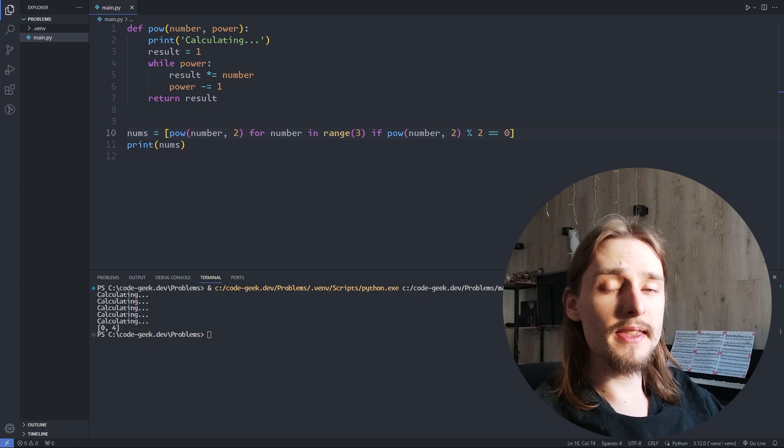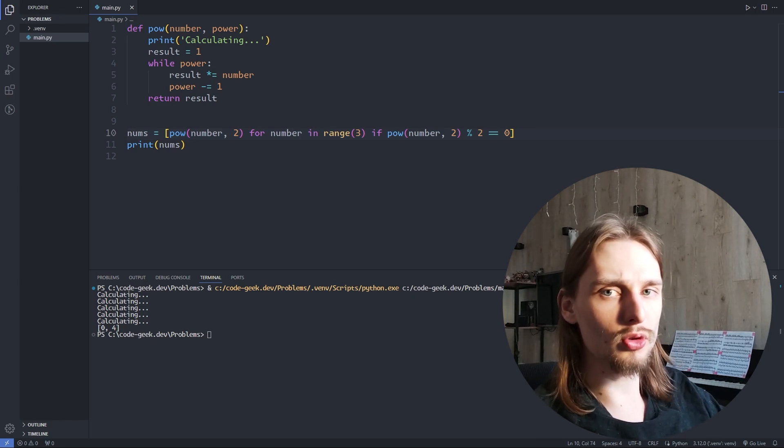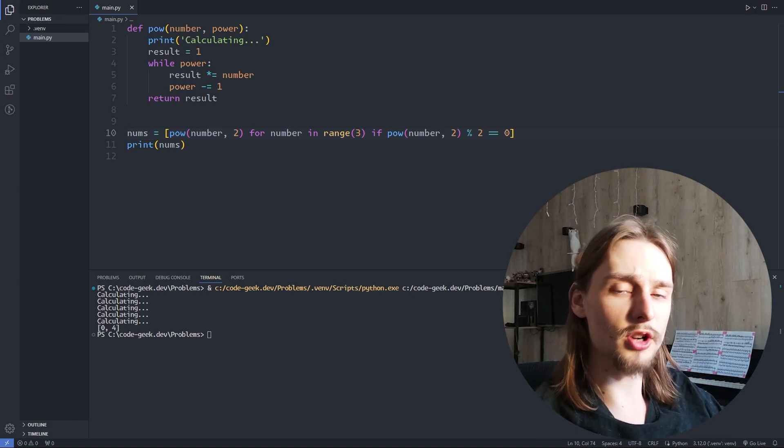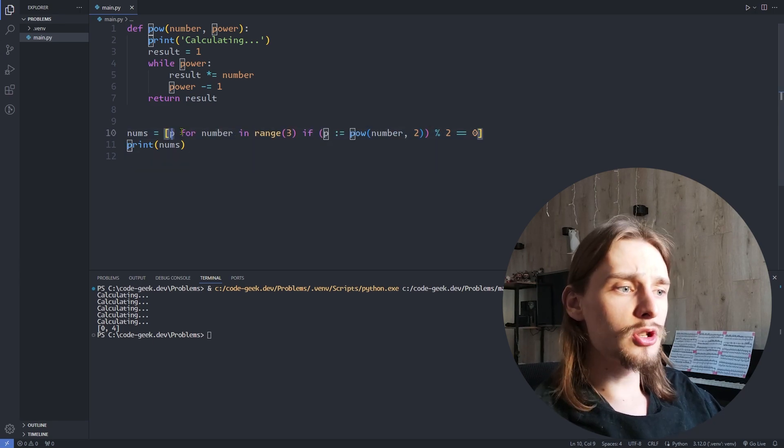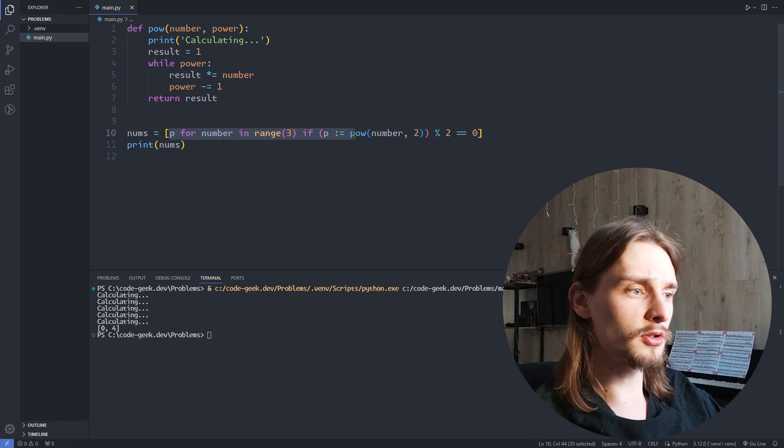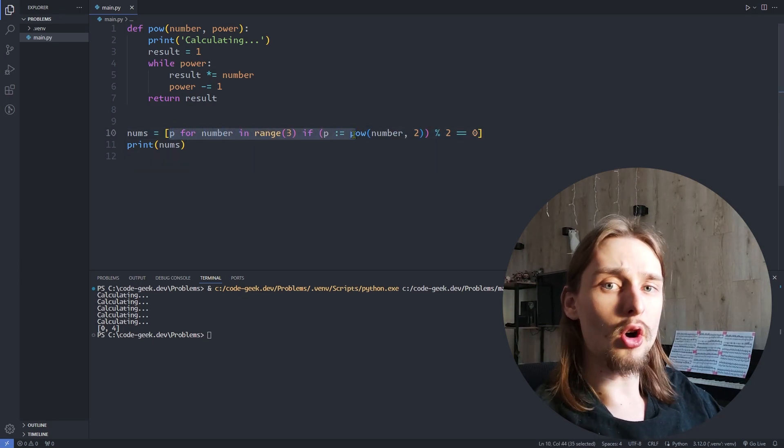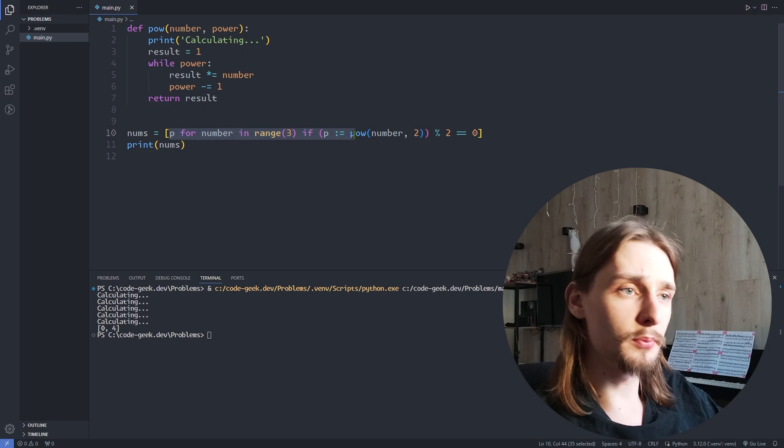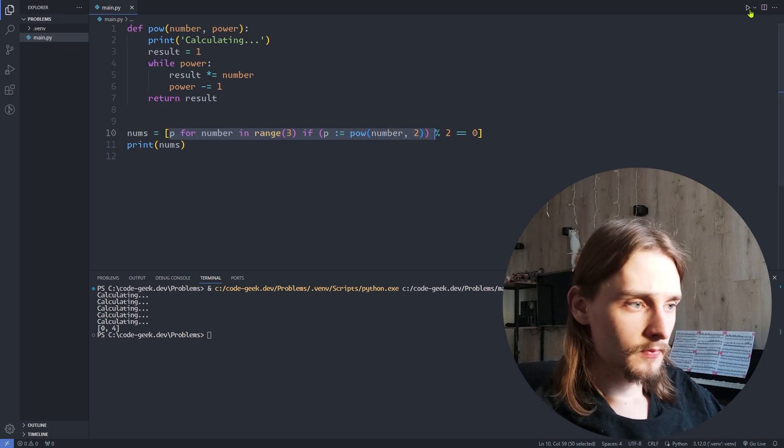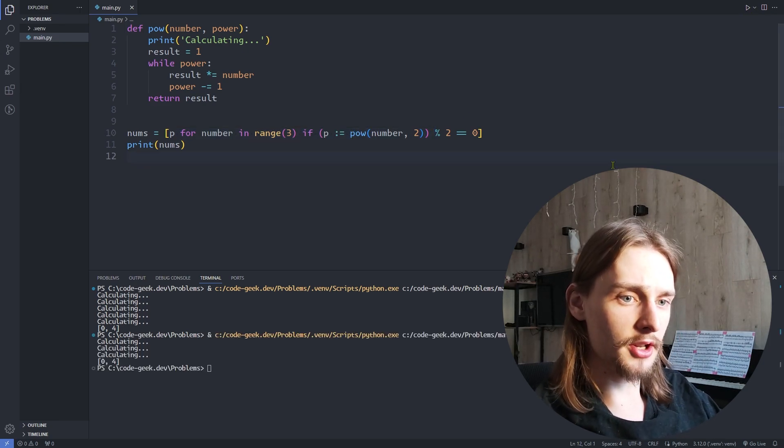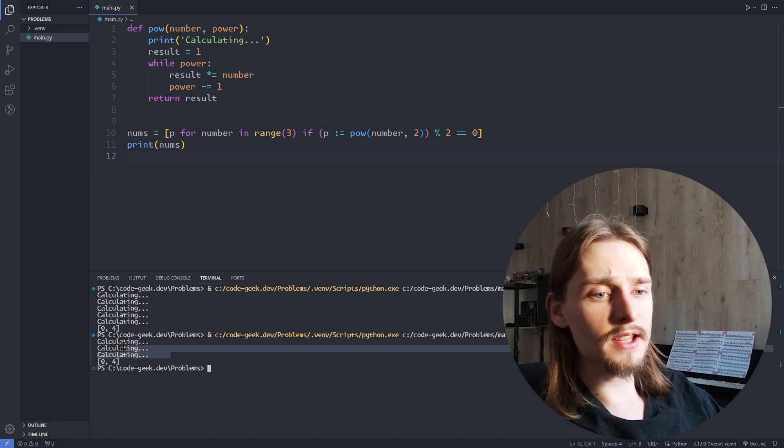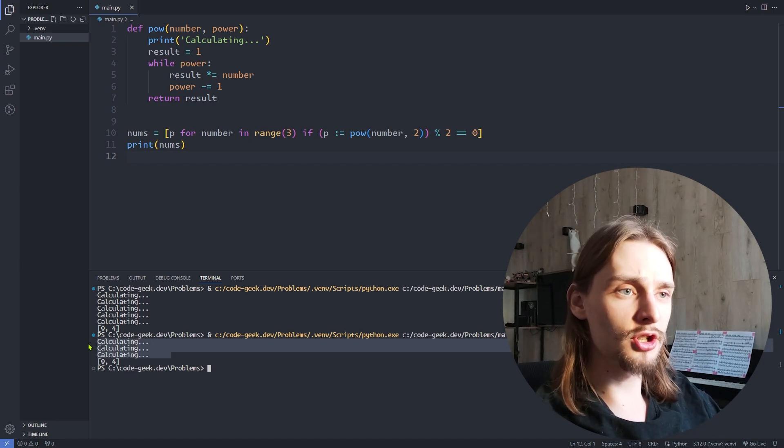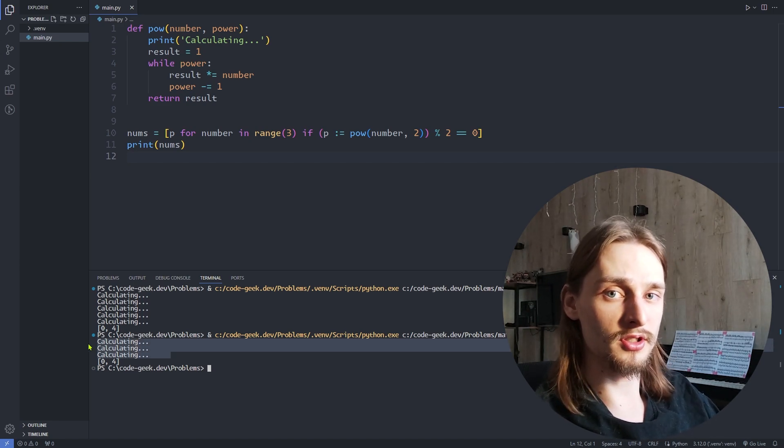We can make this code more efficient by using the walrus operator instead of calling pow function twice. This will make the code more efficient because it will call the power function only once per iteration. So let's run it. In this case, we called the pow function only three times per execution.